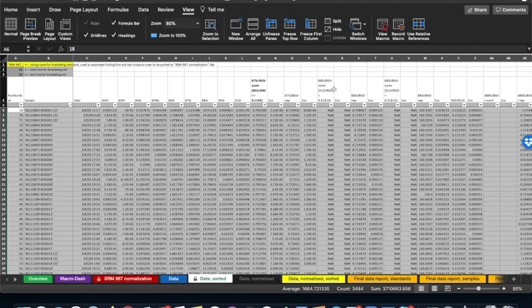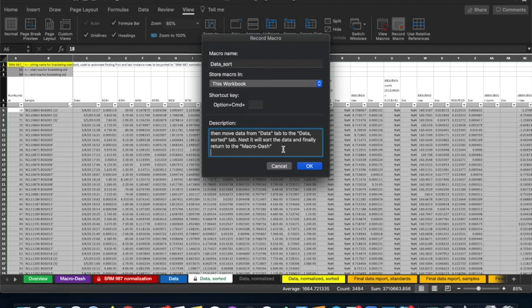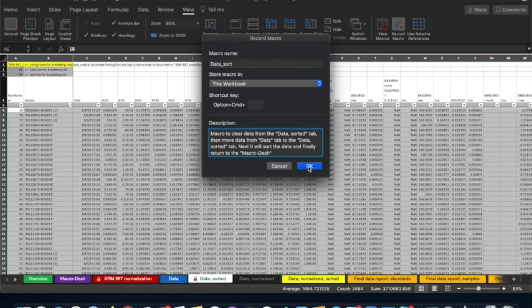So here's how it looks. We press Record, and it will ask us to give the macro a name. I'm going to temporarily call it Data Sort, and we can give it a description. It's basically a macro that is going to clear the data from the Data Sorted tab, then move the data from Data to the Data Sorted tab, sort that data, and finally return to the macro dash. The description and macro name can be modified later, so I'll say OK.